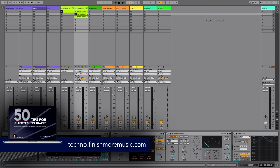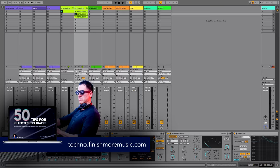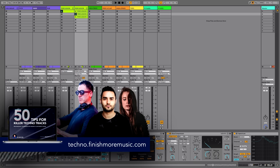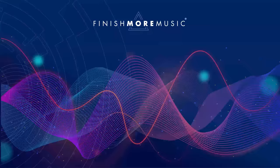With the software recommendations, interviews with some great techno producers, the legend himself Dubfire, Habischman, we've got our very own rising star who's killing it, Mari as well from the Finish More Music community. So grab yourself a copy, it's completely free. The link is in the description. Hope you found that useful, until next time, take care.